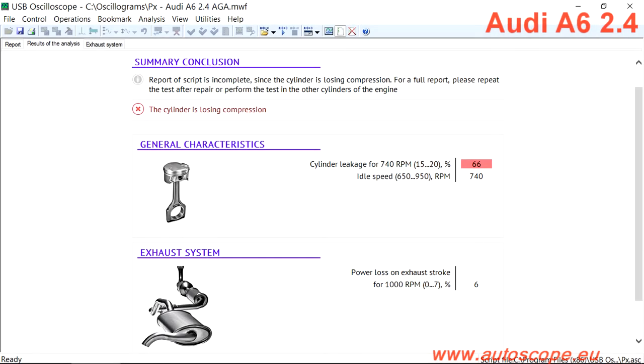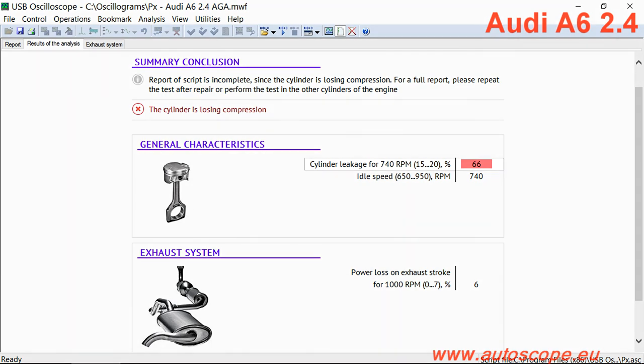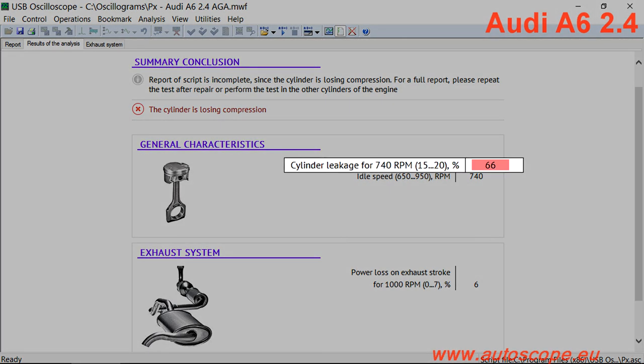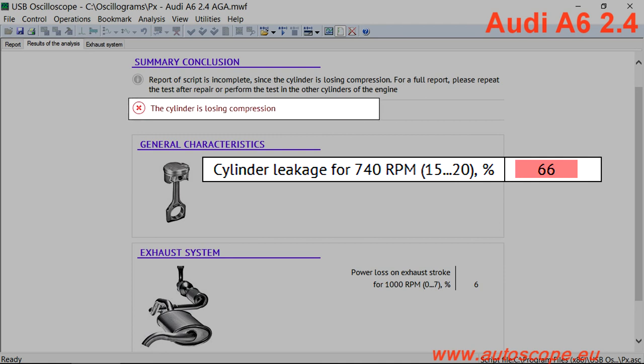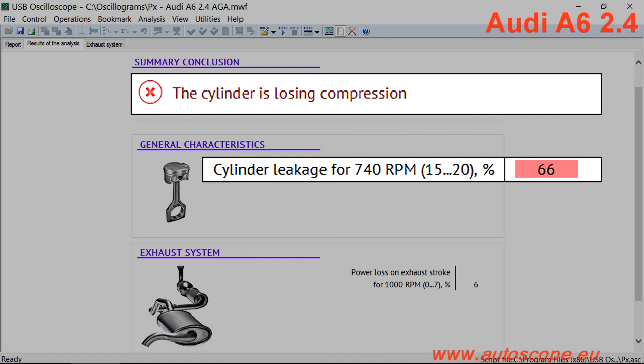Consider this report from the PX script for an Audi i6 with a 2.4 liter V6 engine. The amount of gas loss is 66%. That is far beyond the typical range of 15 to 20%. The script summary indicates the cylinder is losing compression.